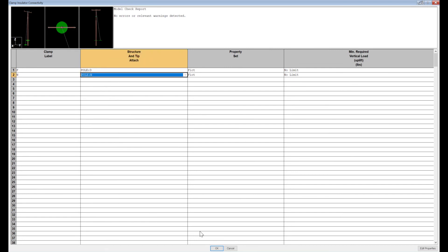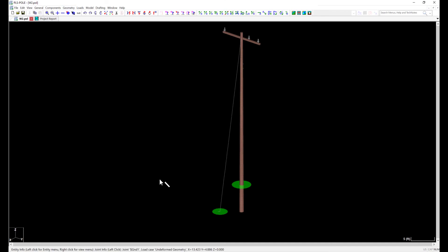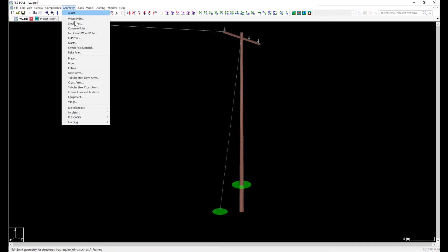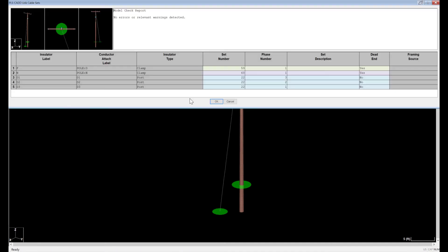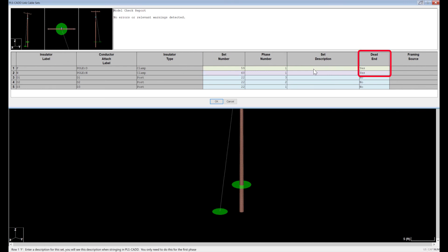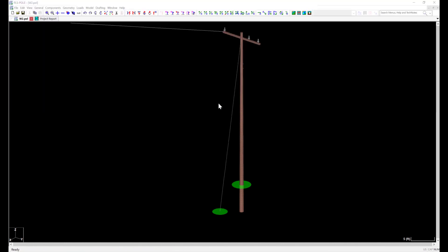Now I need to go to Geometry, PLS CAD, Insulator Link, to create a set to string to in PLS CAD. I'll go with something obvious, like set numbers of 59 and 60, with a phase of 1 for both. You'll also need to make sure that the clamps are dead ends. There will be no stringing through these clamps. The models with the conductor carrying poles are set up.